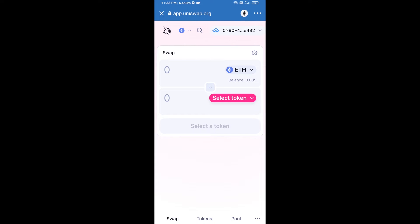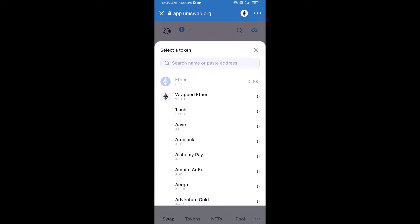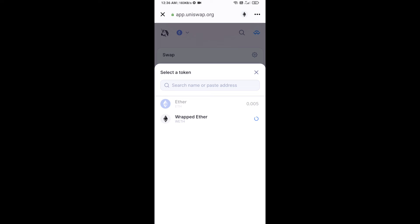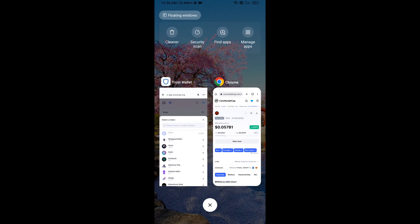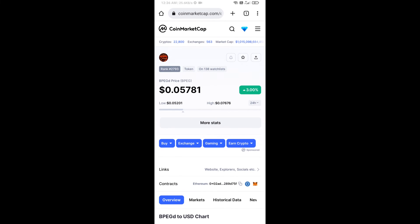Uniswap exchange has been successfully connected from Trust Wallet. Now click on Select Token. After that, you will copy the BPEGD token smart contract address — open BPEGD token on CoinMarketCap and copy the address.